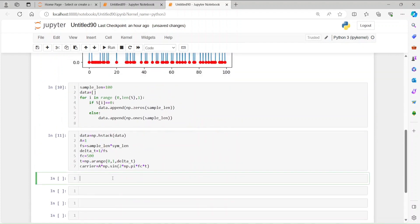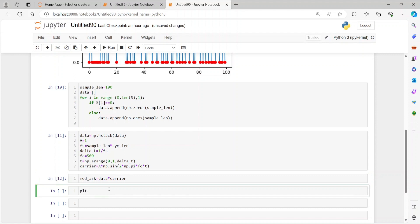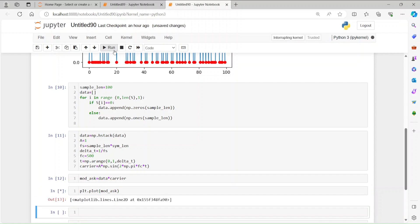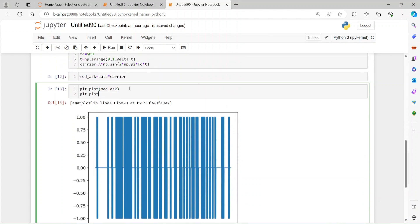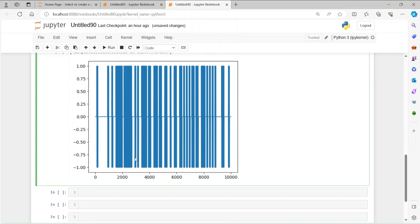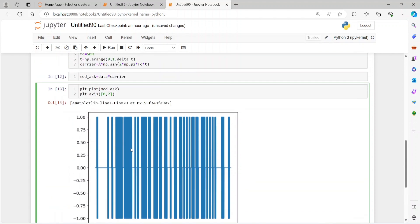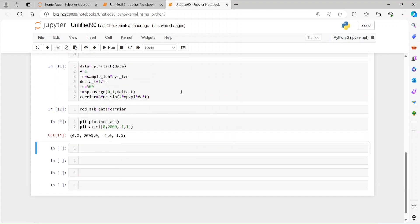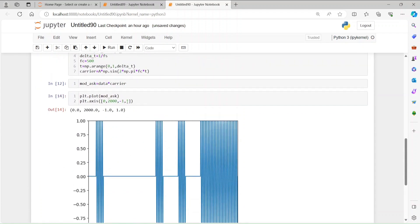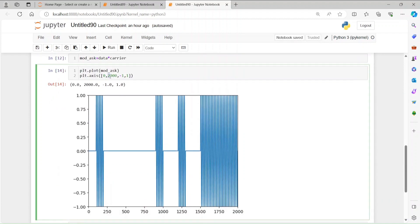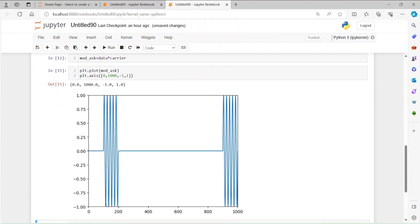Now let's generate the modulated output. mod_ASK is simply the data multiplied by the carrier. Let's run that and plot it with plt.plot(mod_ASK). We then use plt.axis to zoom in — let's look at x from 0 to 1000 and y from -1 to 1 — to see how many cycles are in a single bit.